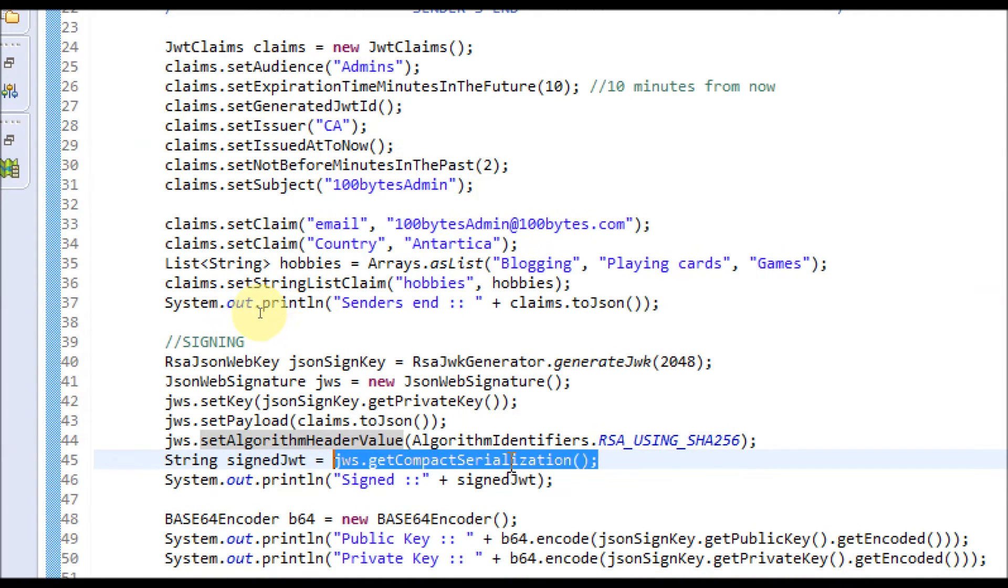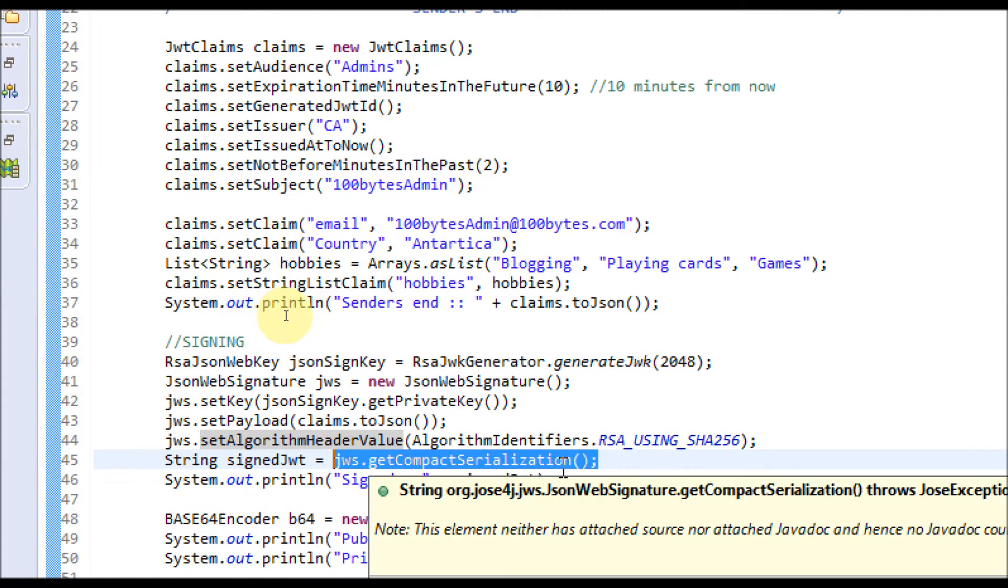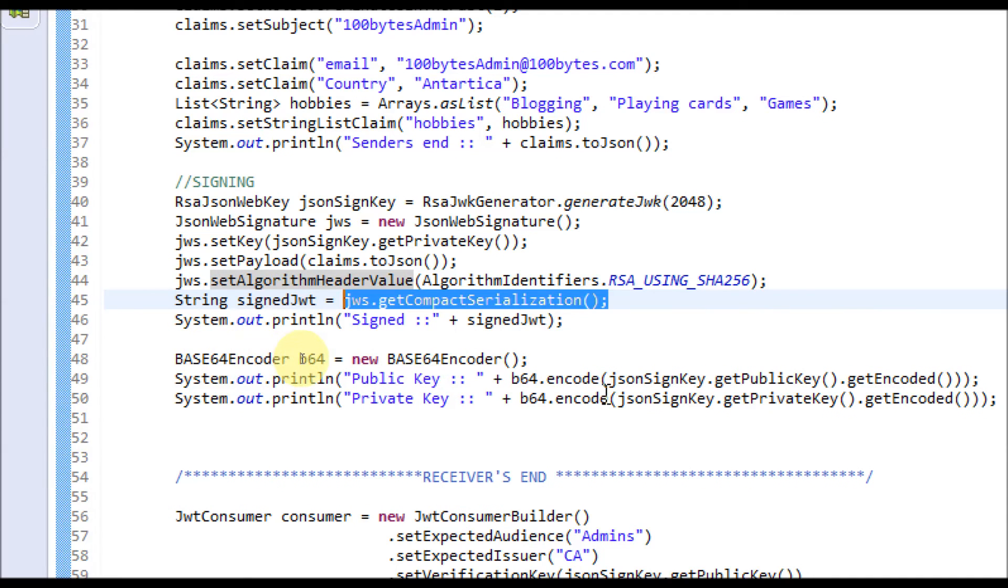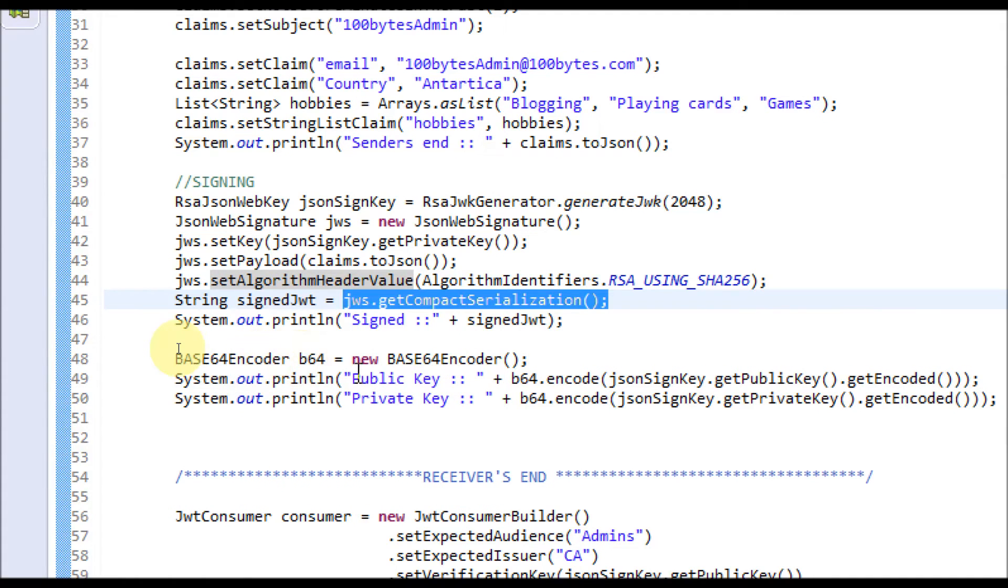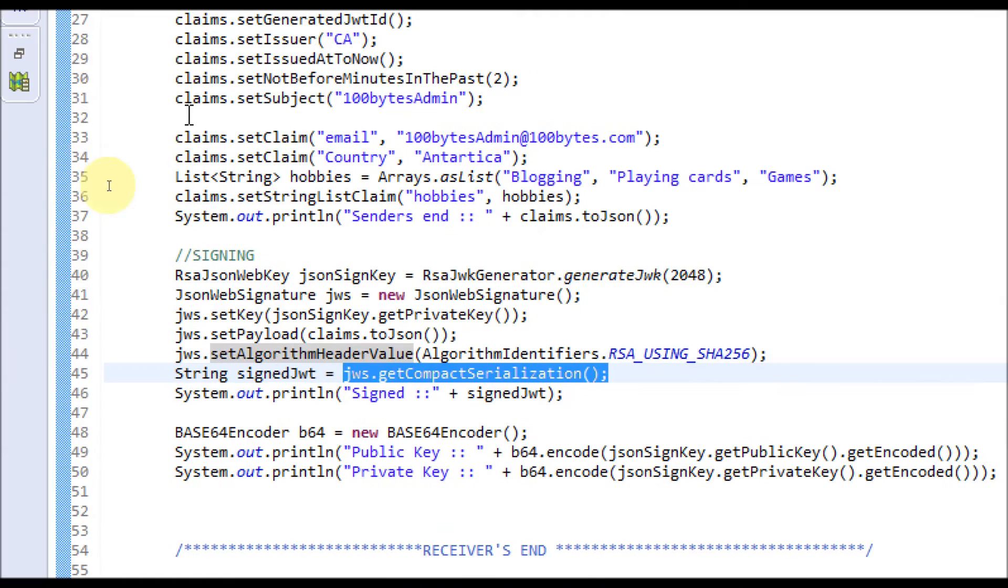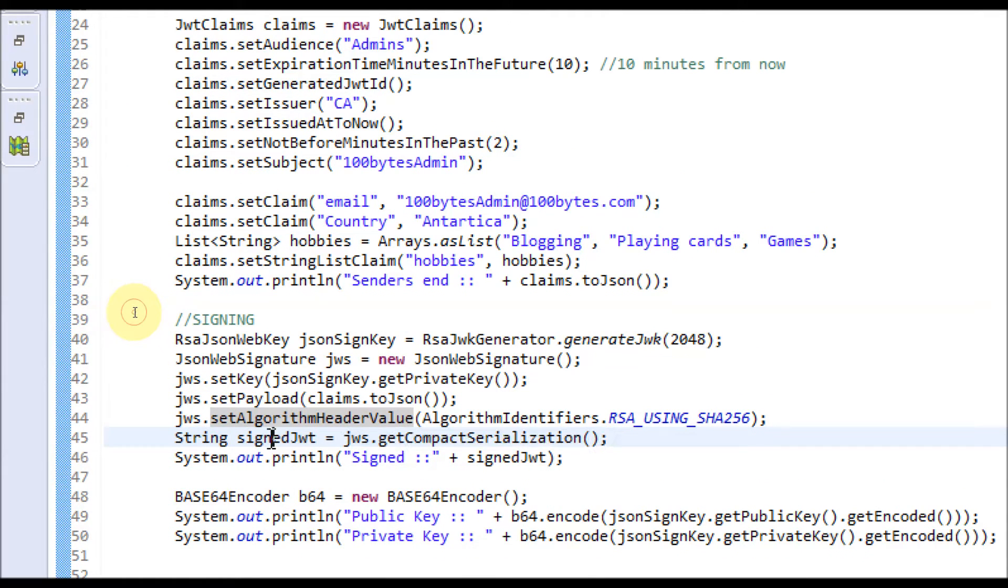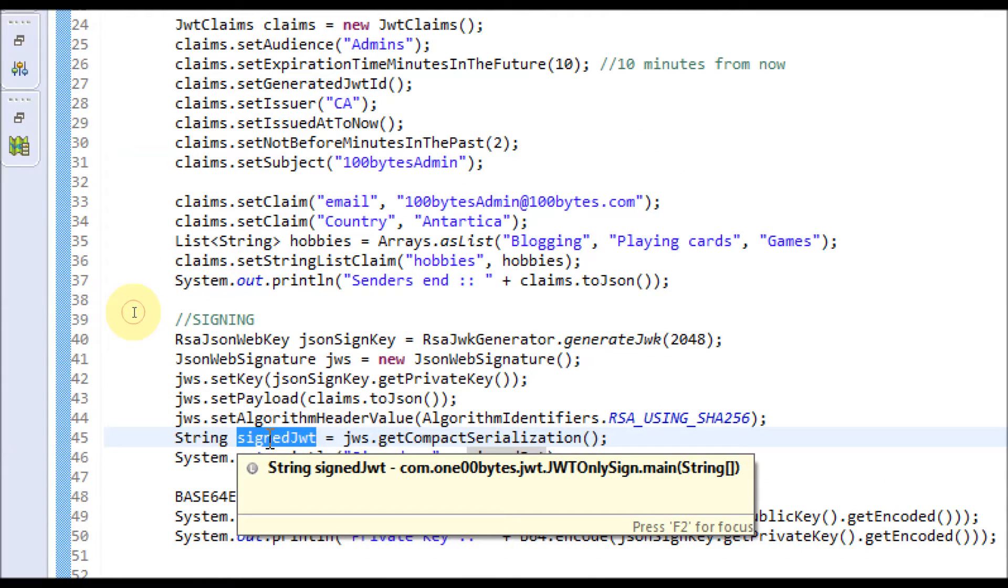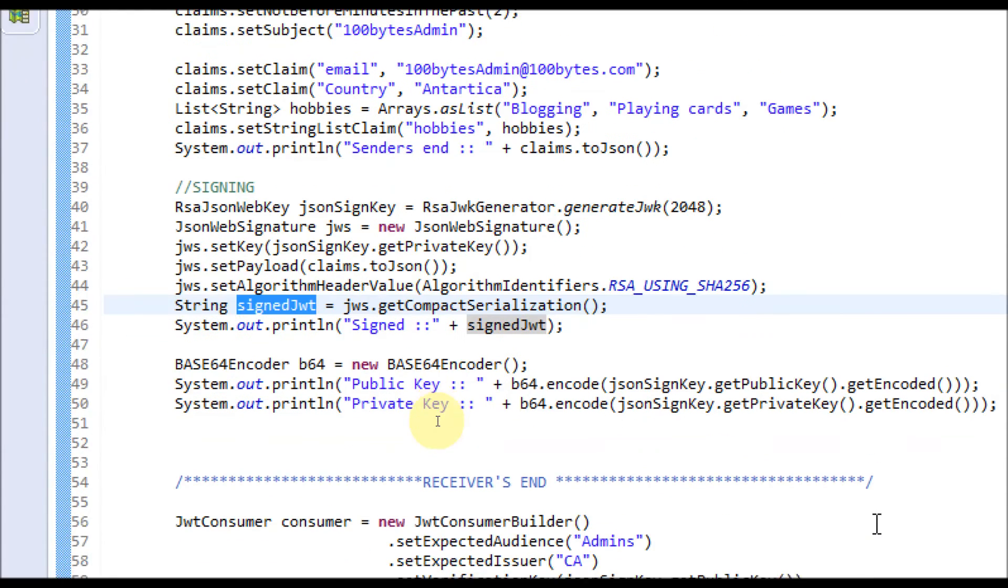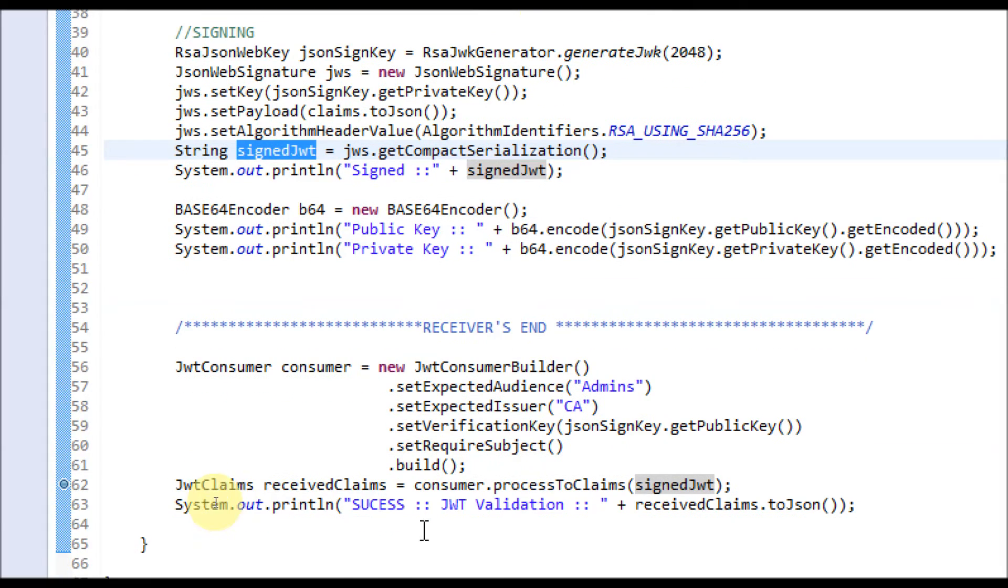This is the sender side. This signed JWT once it is signed, you can send it across the wire. At the receiver side, they will receive the signed JWT and verify it.